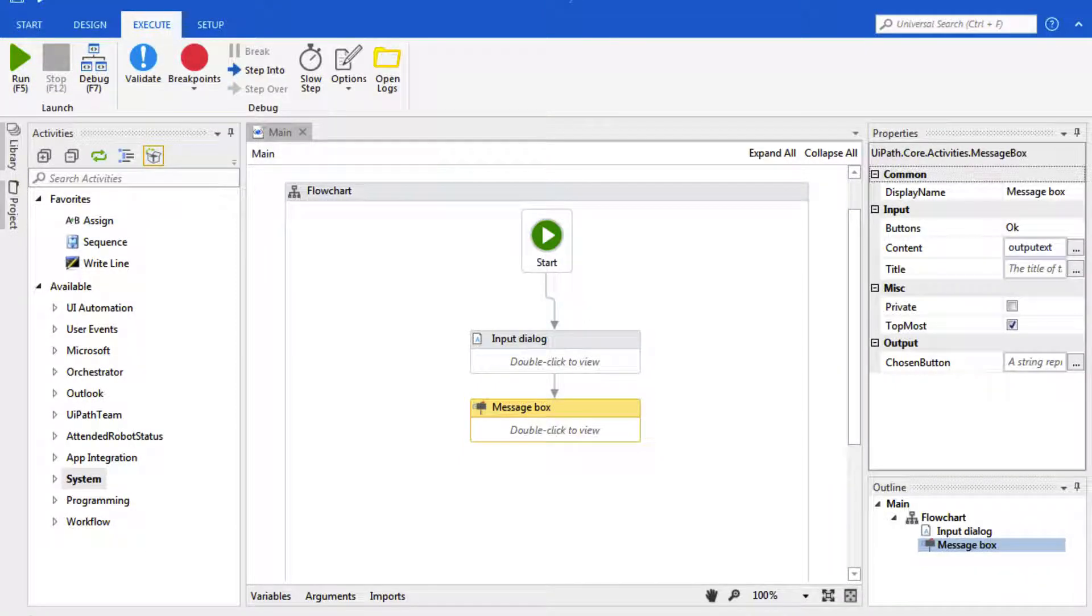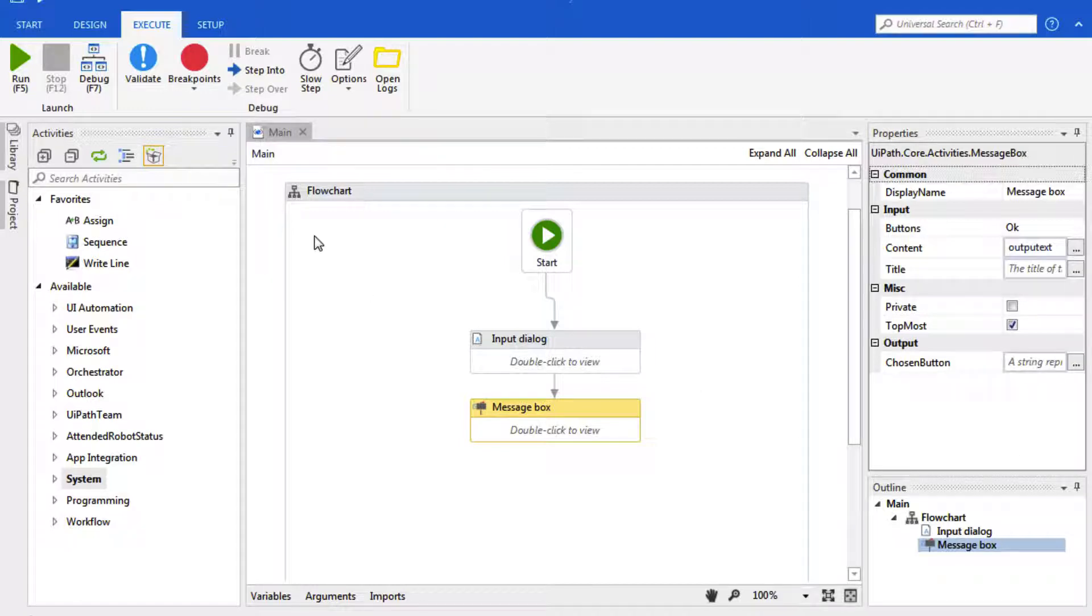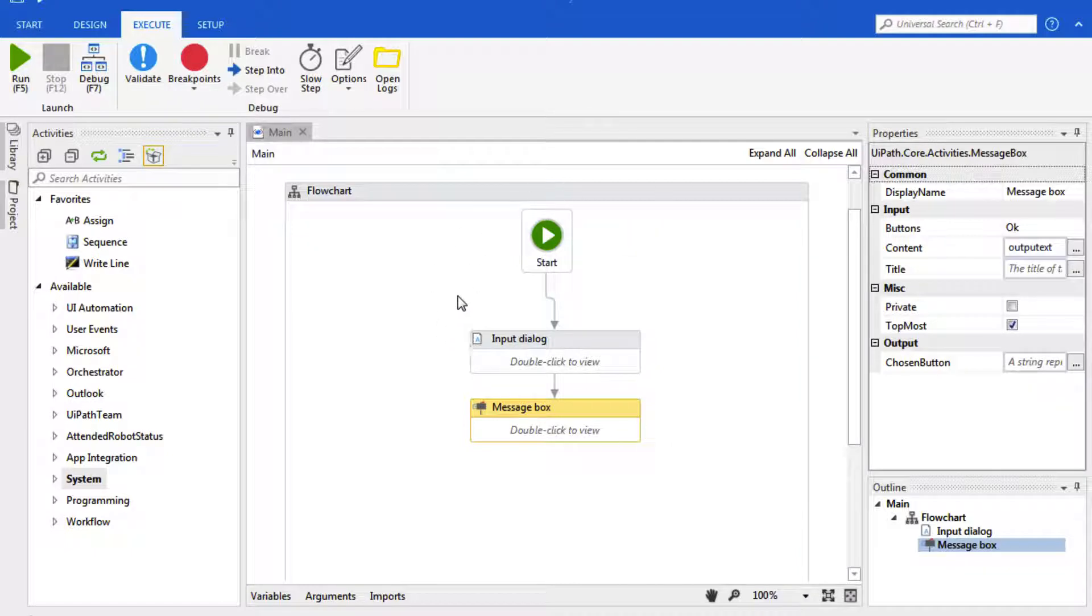In this video we're going to discuss the user interface and the different panels that UiPath provides. If you remember from last time, this was the main panel which is where we use and create all of our code.